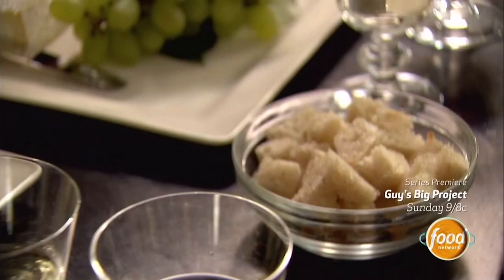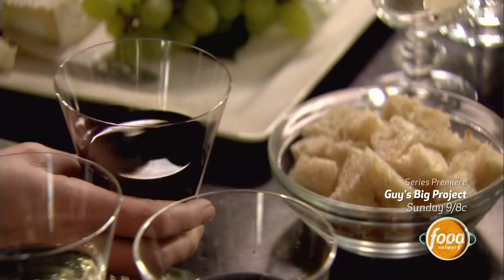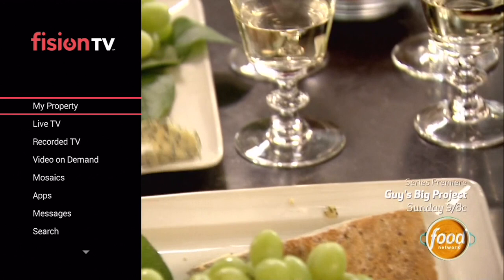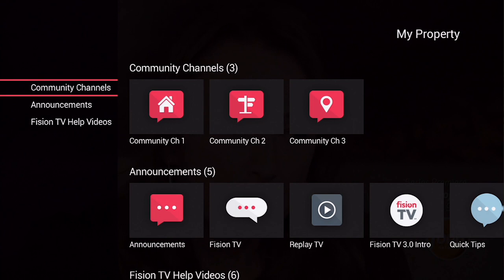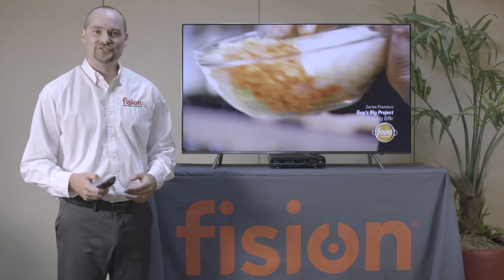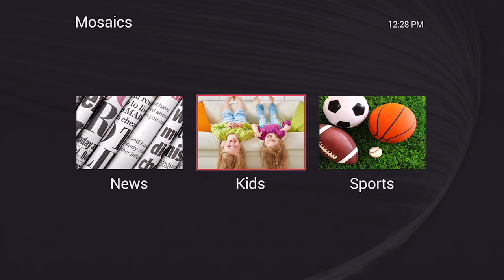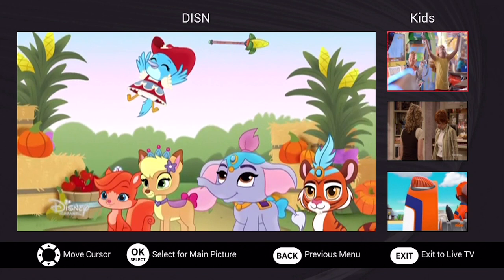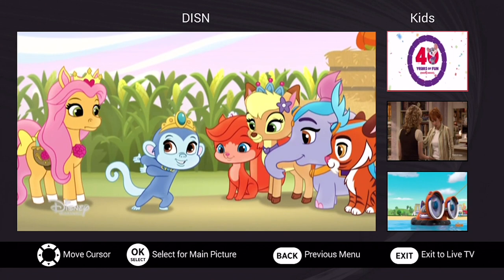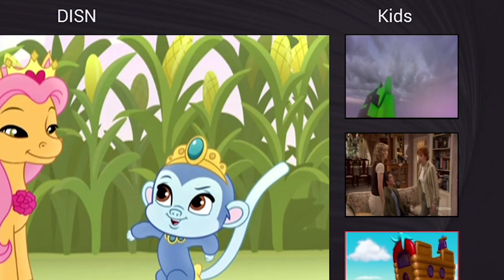For additional settings in Fission TV, you can press the Menu button or the left arrow to see those options. For My Property, if I press OK, I will see the different community information specific to where you live. Another feature is called Mosaics — pressing OK will show pre-selected categories with the most popular channels within that category. Using directional arrows and OK to select a category, we have the main program in the middle of the screen with the volume. We can also select from one of the programs on the right-hand side and press OK to swap to that program. When done, press the Exit button to go back to full screen.